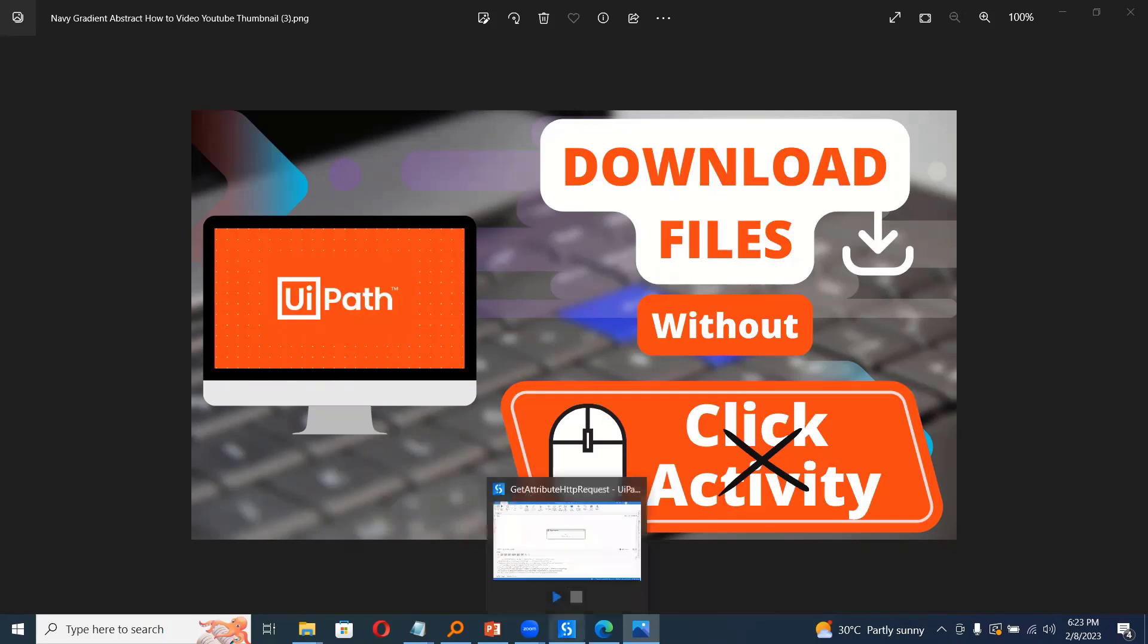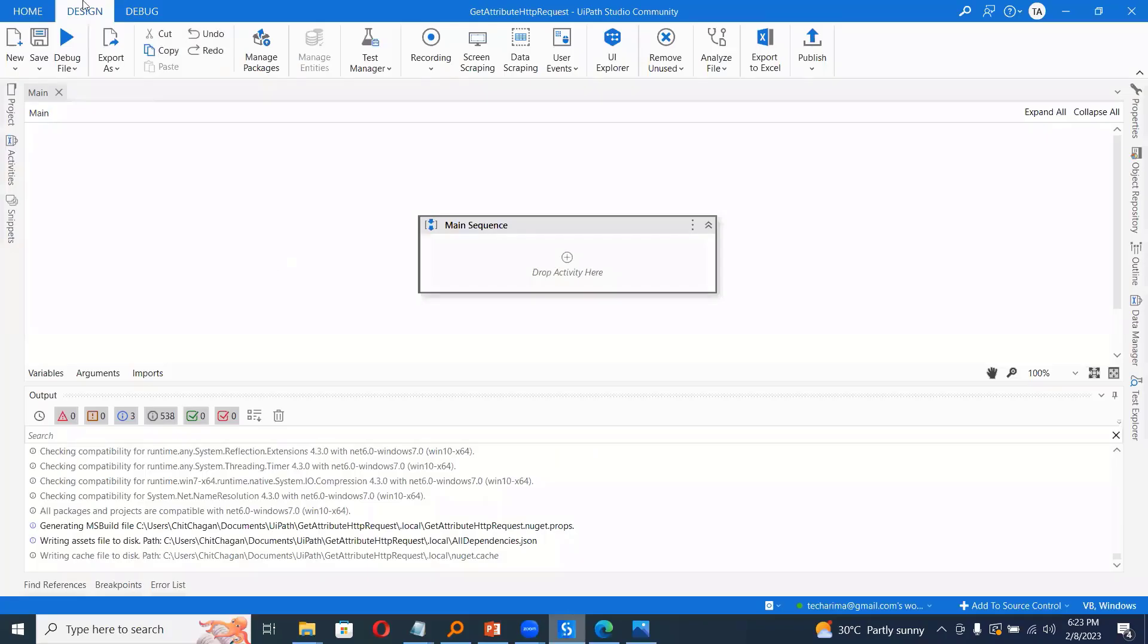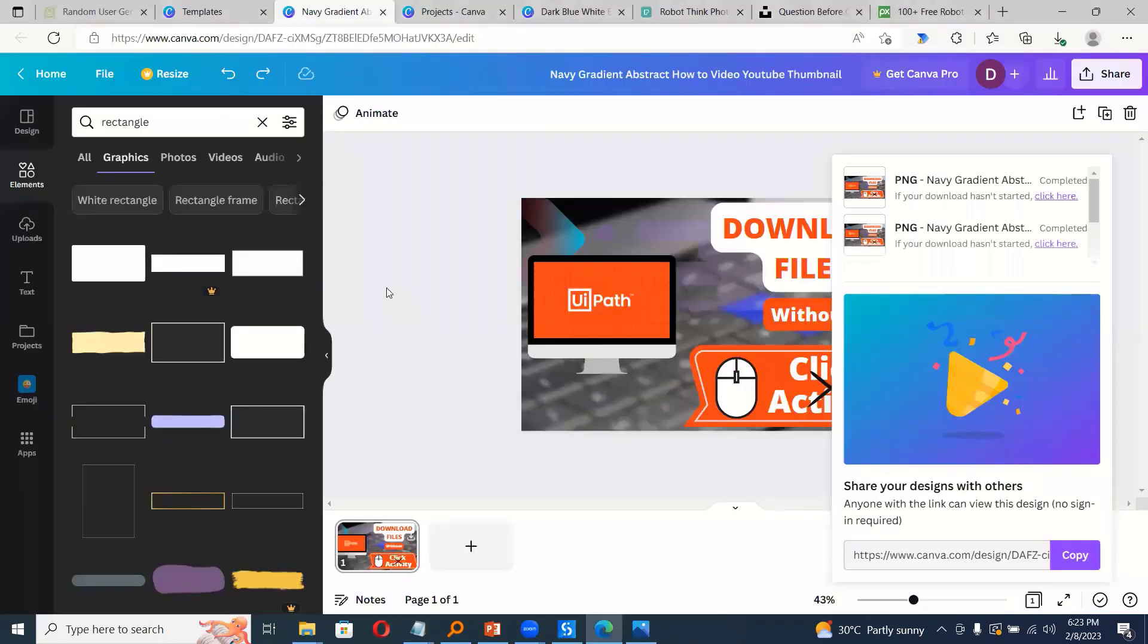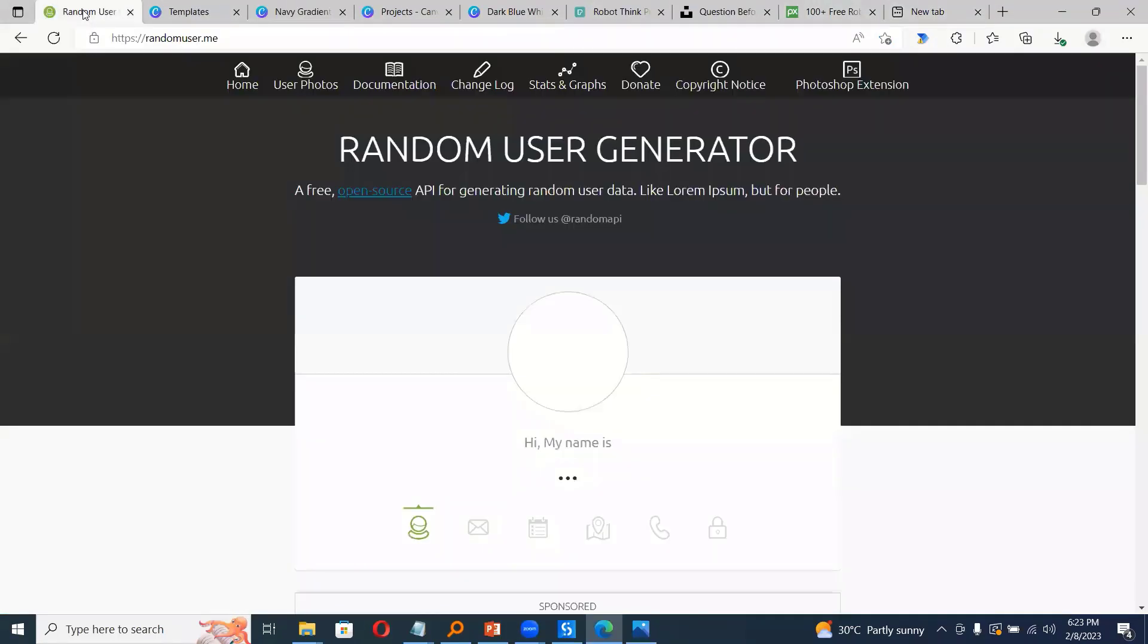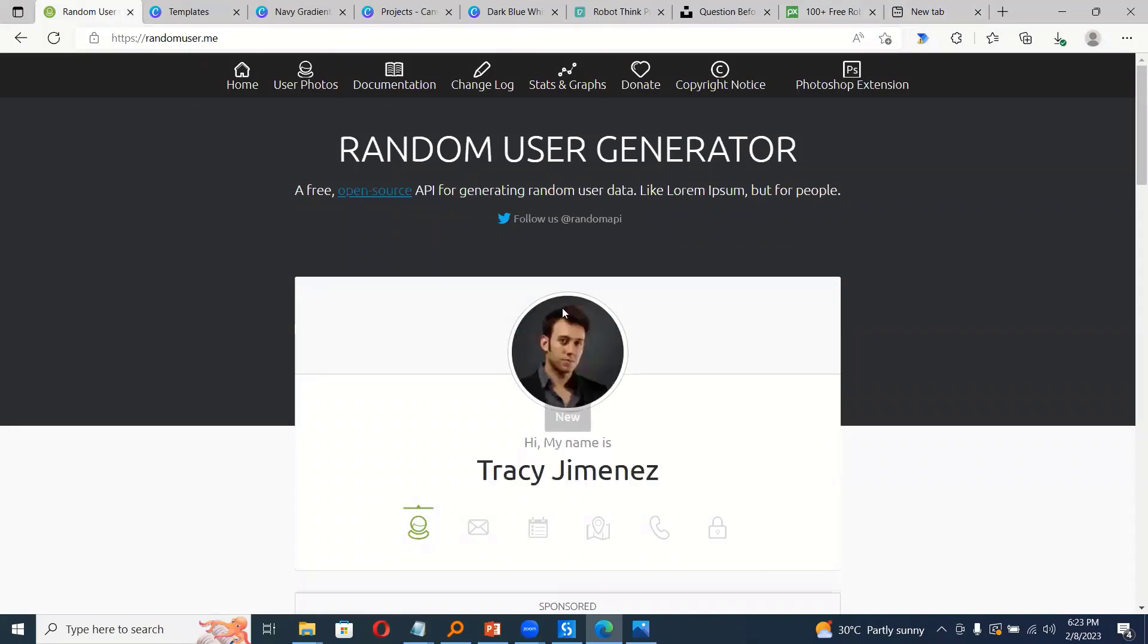So first let me open UiPath. First thing is assume that we are going to download images from any websites. For example, let us assume that we are going to download from this random user.me and I need to download the image of this user.